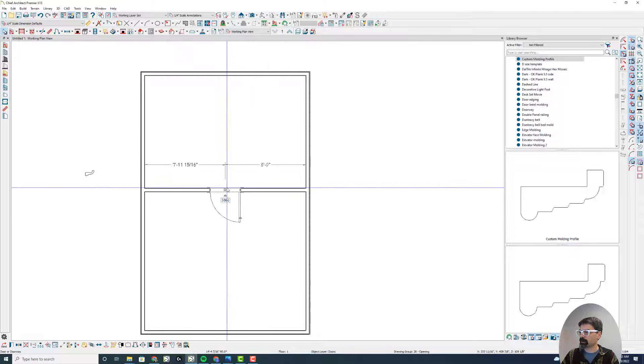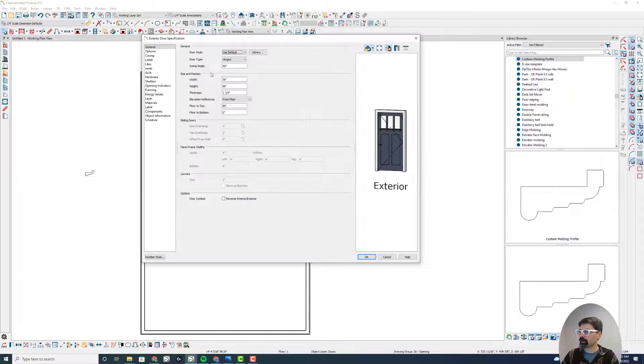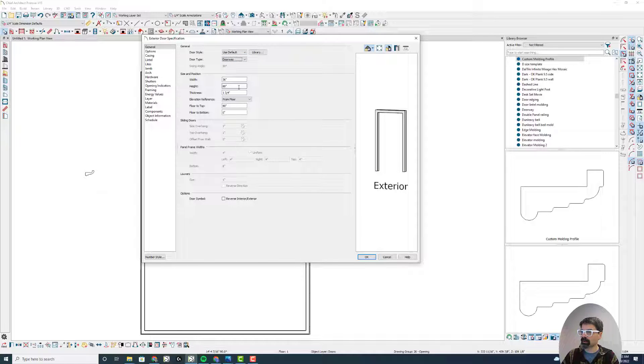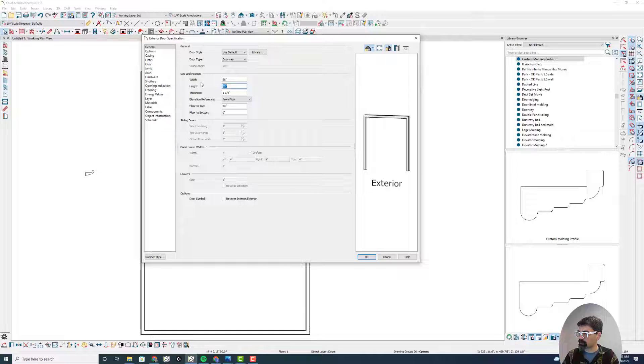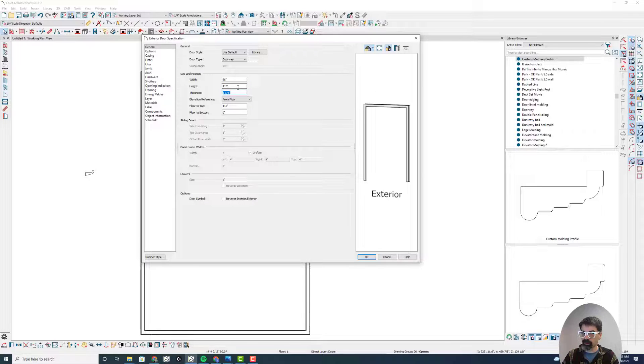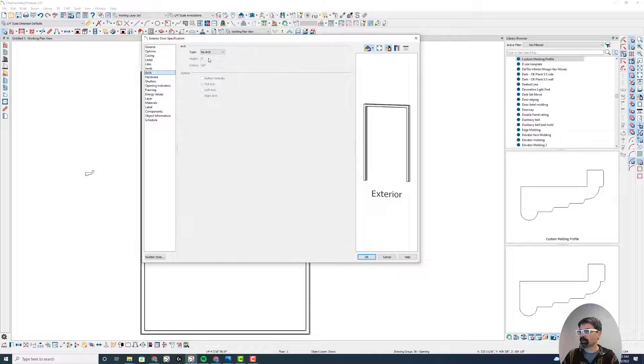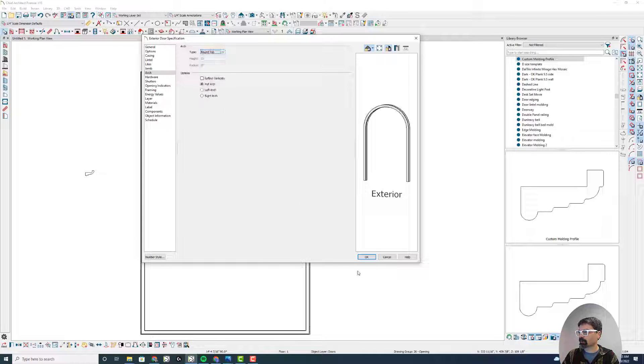We're going to make this a doorway instead of a door. It says 66 wide, so we need plus 33 tall, and I'm going to do the arch as a round top arch.